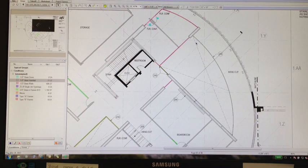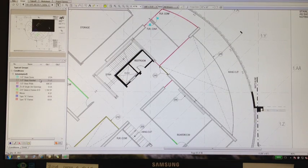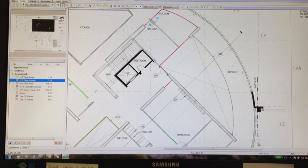I'm doing a takeoff on this project for a half-inch glass handrail, and I want to take off this curved handrail piece.